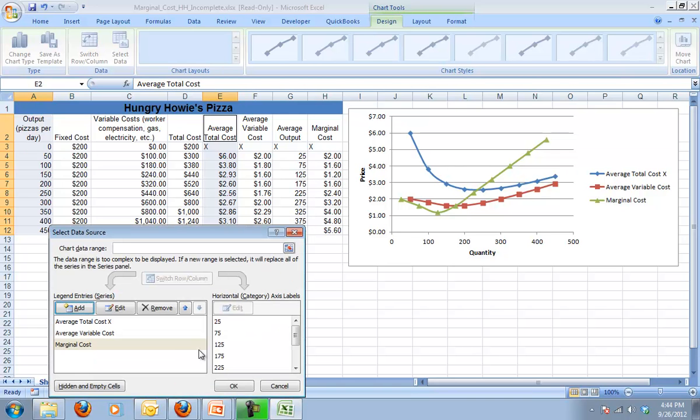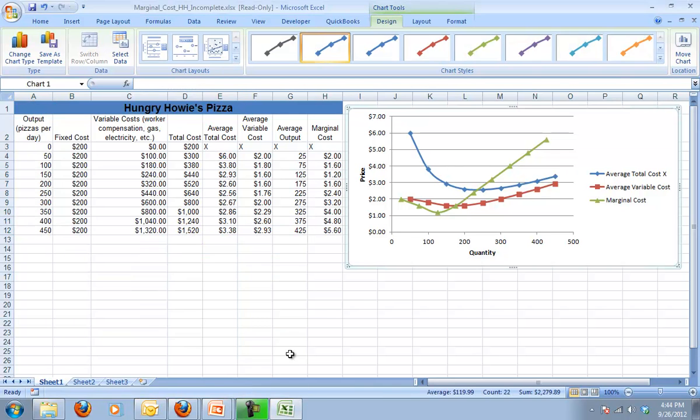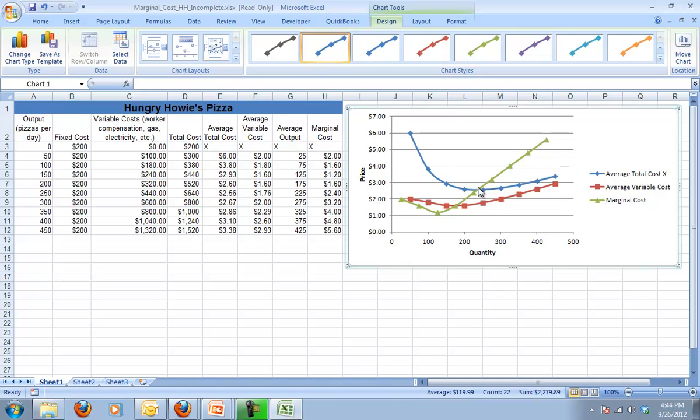If I do that right, what we see is we get a marginal cost curve that's sloping upward, and it actually intersects the variable cost and the average total cost curves at their lowest points. This is kind of an important key idea and it makes a lot of sense. As my marginal costs go up, if my cost of producing one more is higher than my average total cost, it's going to pull my average total cost up.